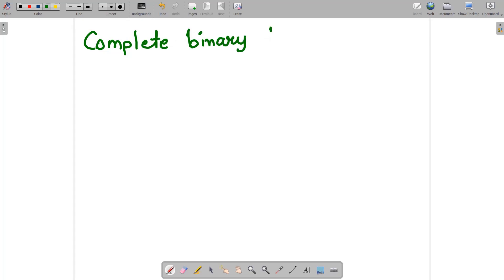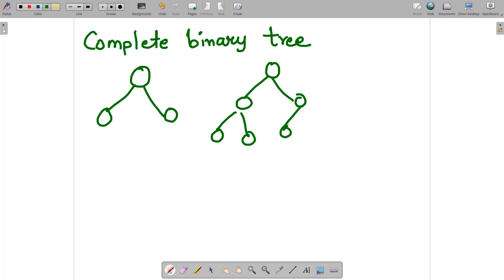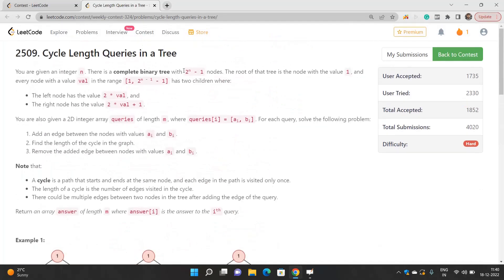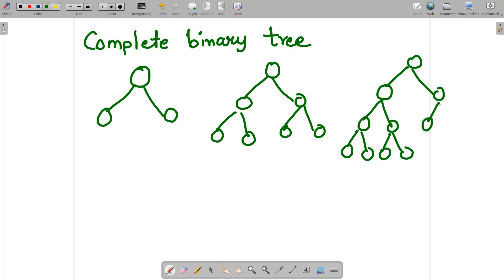Let's understand the complete binary tree with an example. A complete binary tree is one where every node has two children. So it may contain three nodes, or nodes like this where each node has two child nodes — this type of binary tree is going to be complete. When you fill in the values, you start from node 1.